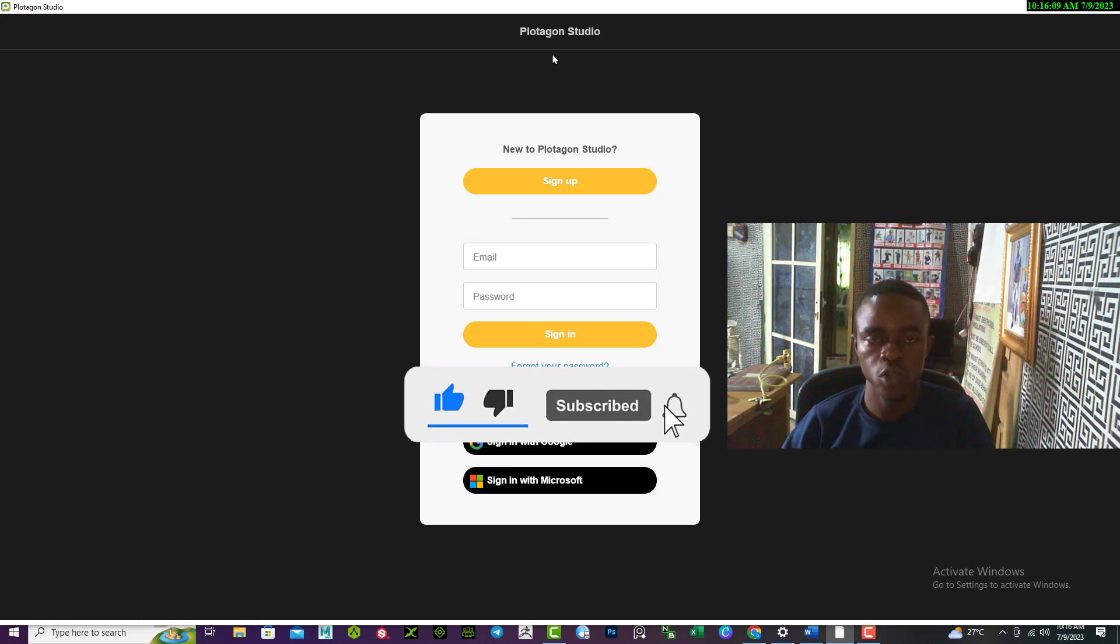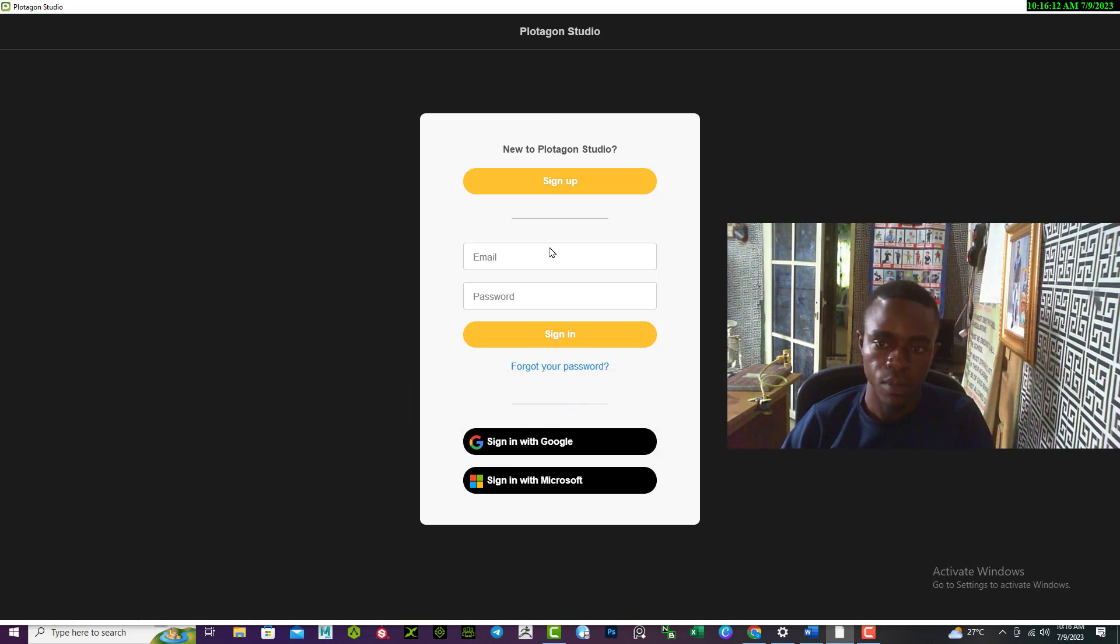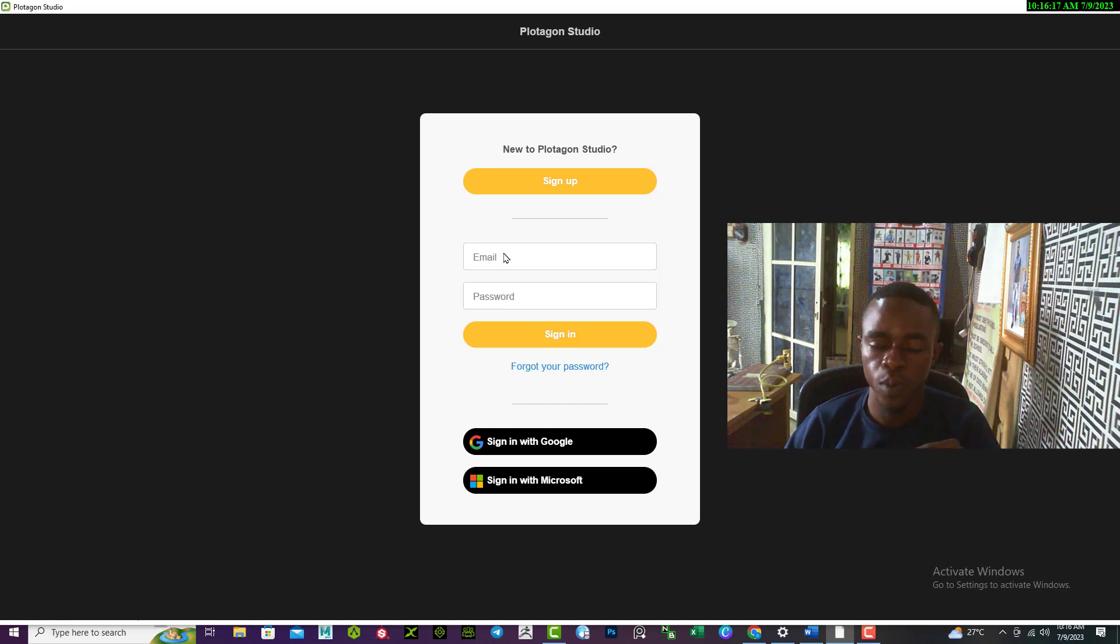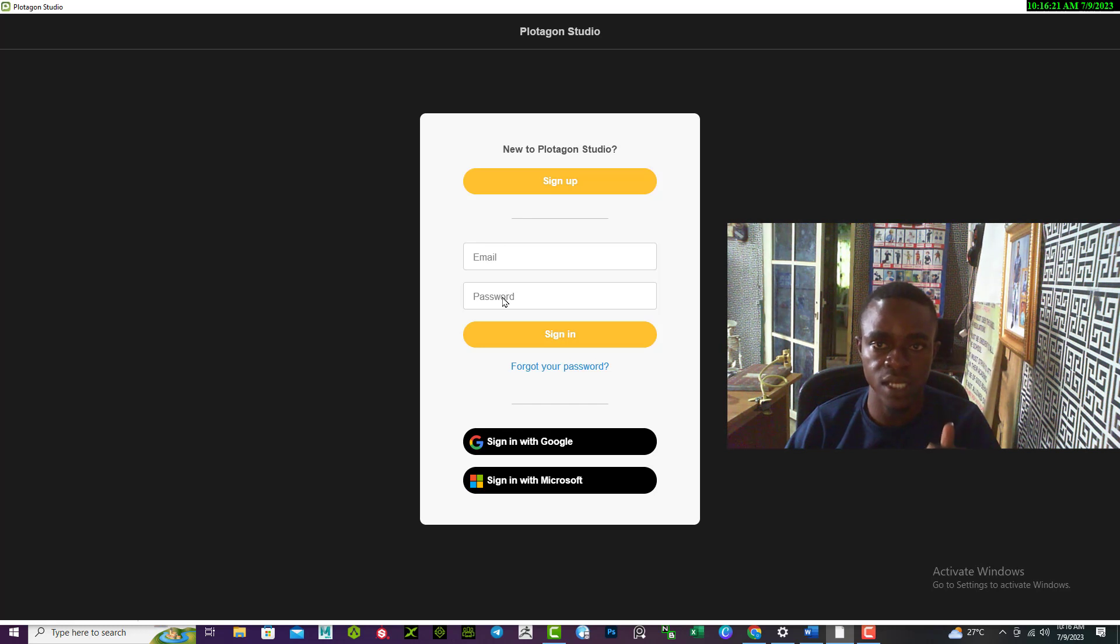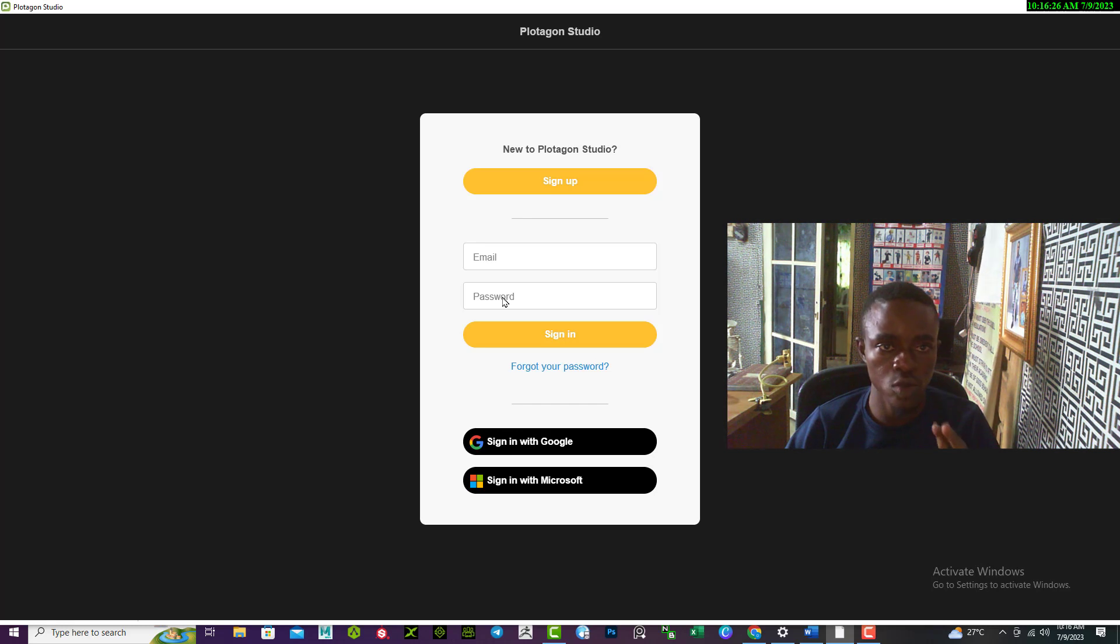There are various ways to fix this. Number one, make sure the email and the password you input in these two columns are correct.